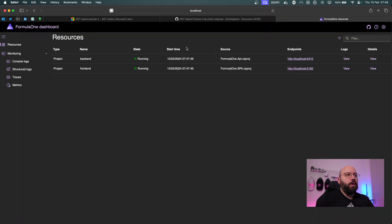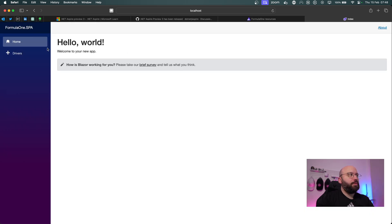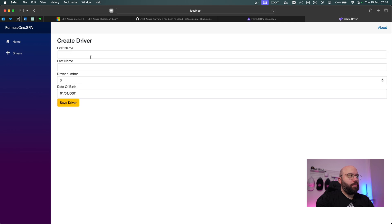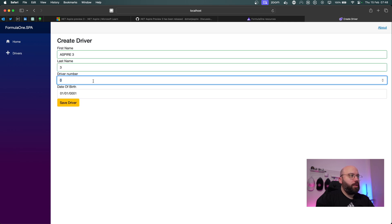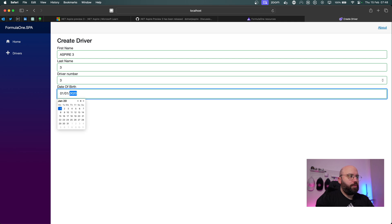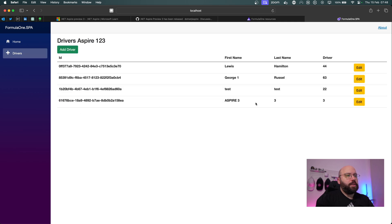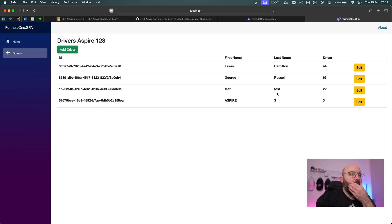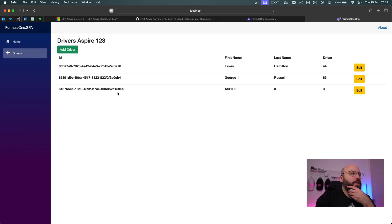Let's run the application and give it a few seconds to boot up. Now refreshing, we can see the application is running with both the front end and back end projects. I'll click on the front end, verify it's connected to the API pulling in data, add a driver called 'Aspire 3', save it, then edit and delete it — everything is working correctly.